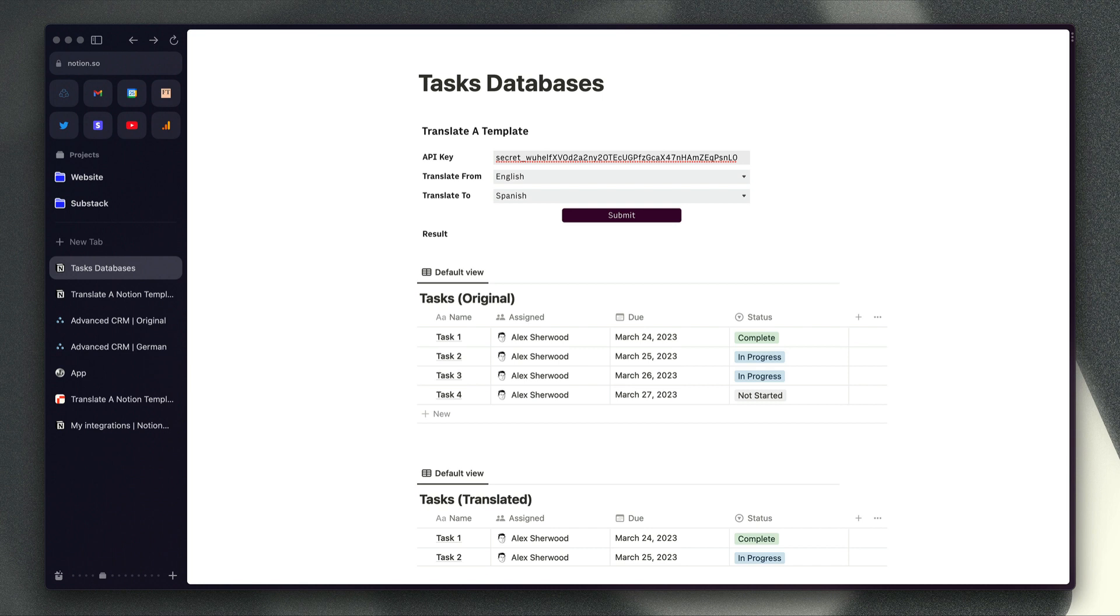If you've seen a template from a creator and you would rather use it in a different language, or if you're a creator and you want your customers to be able to use your templates in their preferred language, then this is going to make life a lot easier for you.